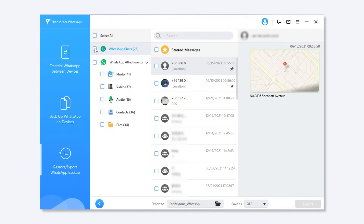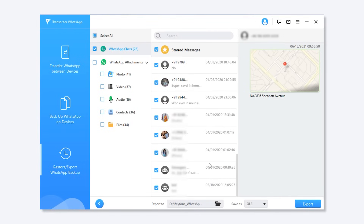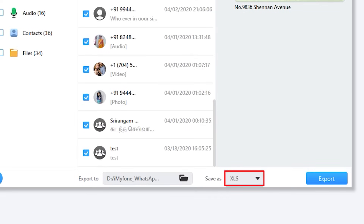Step 4: Select the WhatsApp chats you would like to export. Pick XLS and click Export from the Save As menu. Wait until your selected chats are exported to Excel.